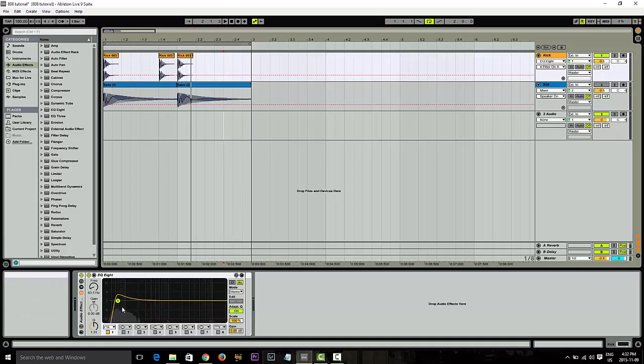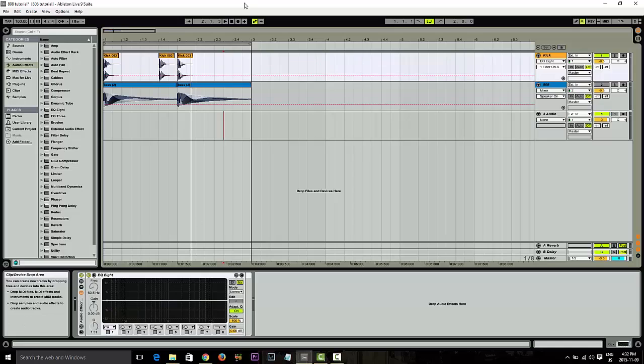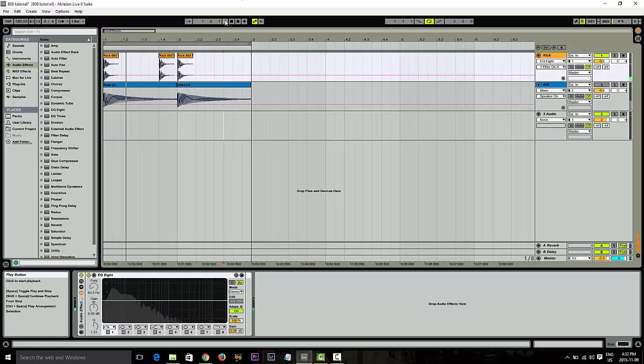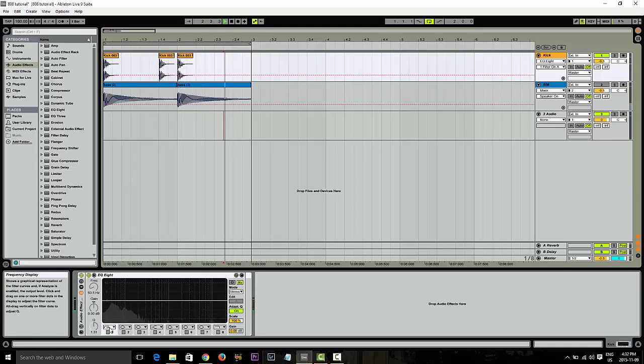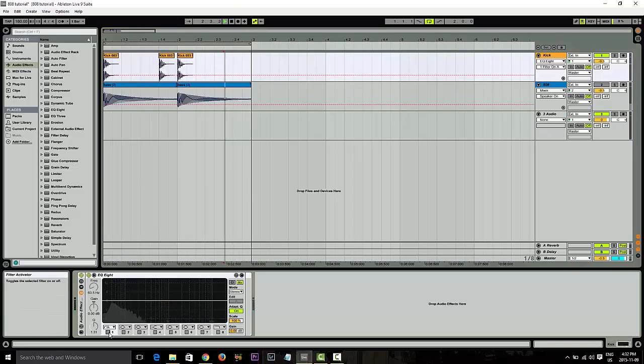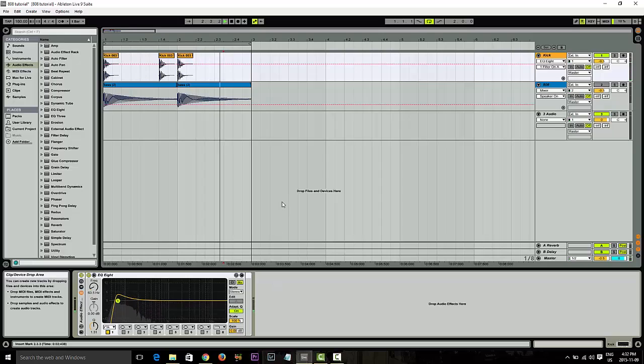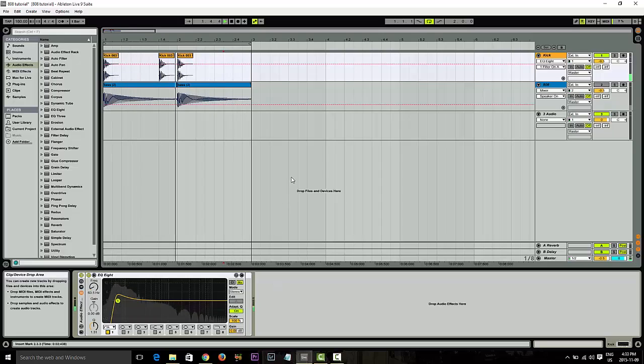The other thing that I did was actually boost it up in that range as well. So if I actually turn this off, turn that up. So that gave the kick a little bit of power.